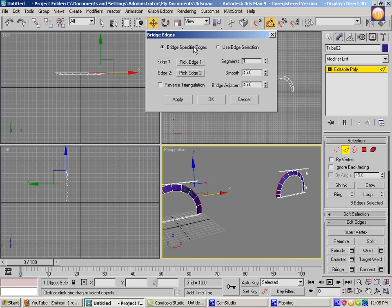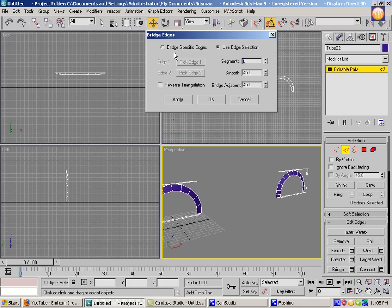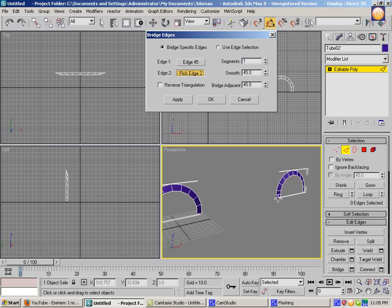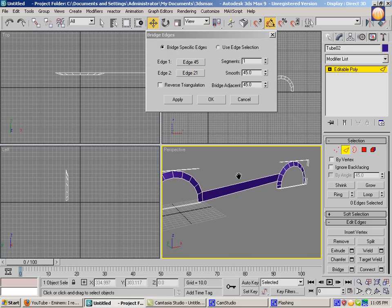And you can bridge specific edges. So if I hit on bridge, specific edge. So pick edge one, pick this one. And pick edge two, take this one. It's gonna bridge them together as well.